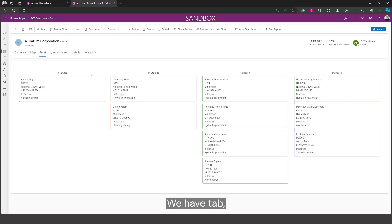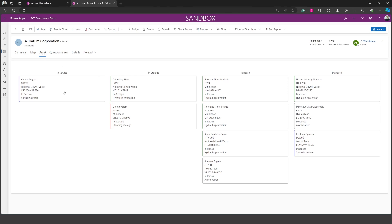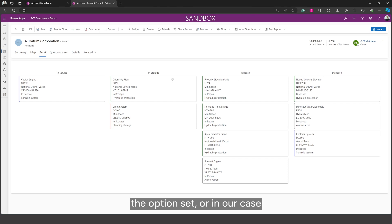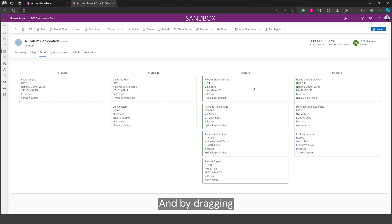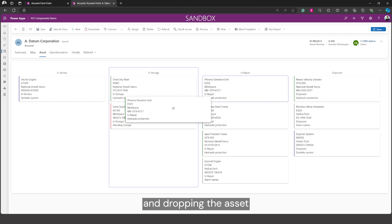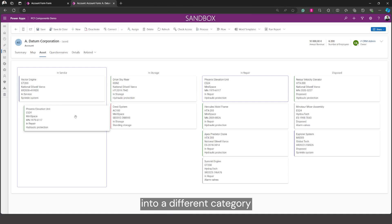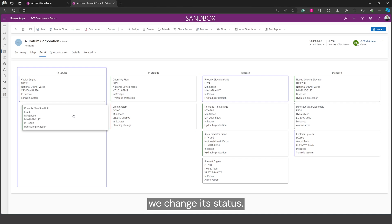We have a tab called assets and it's divided into four categories. This represents the option set, or in our case its functional status, and by dragging and dropping the asset into a different category we change its status.